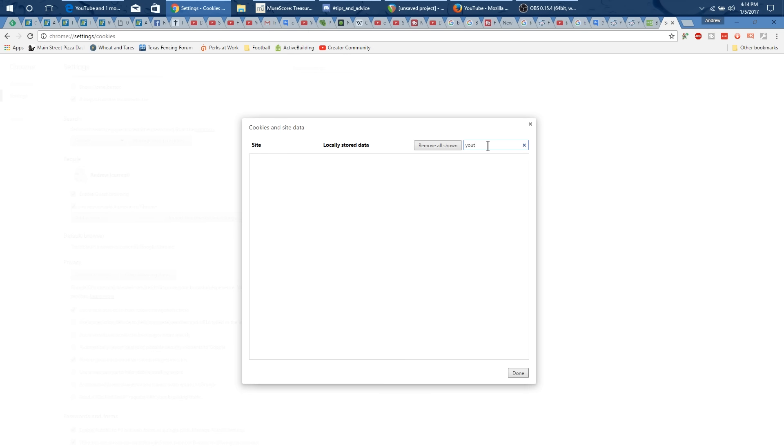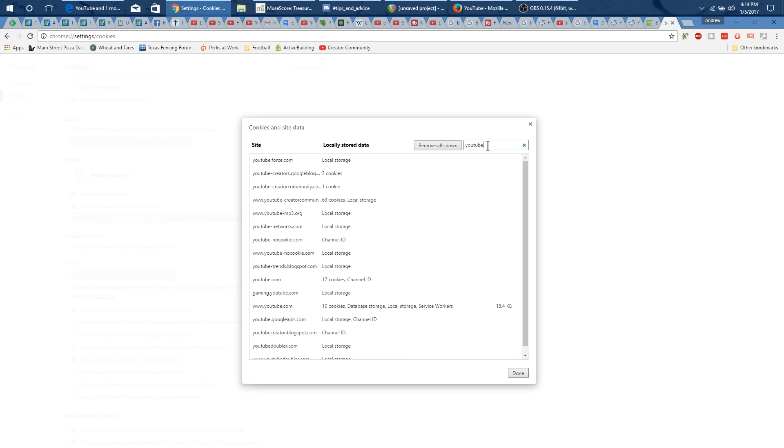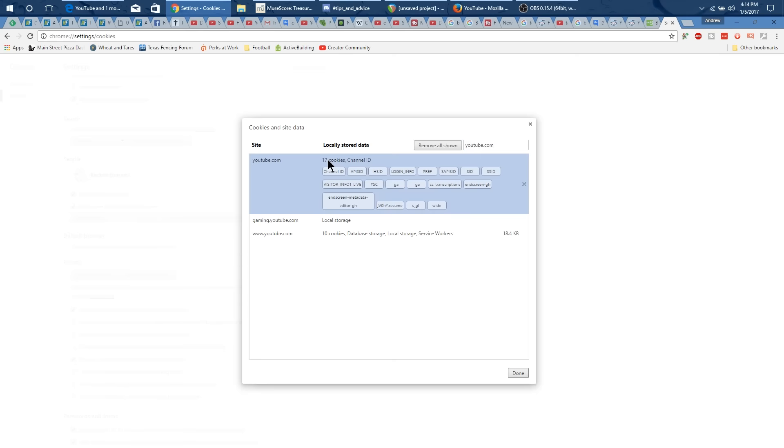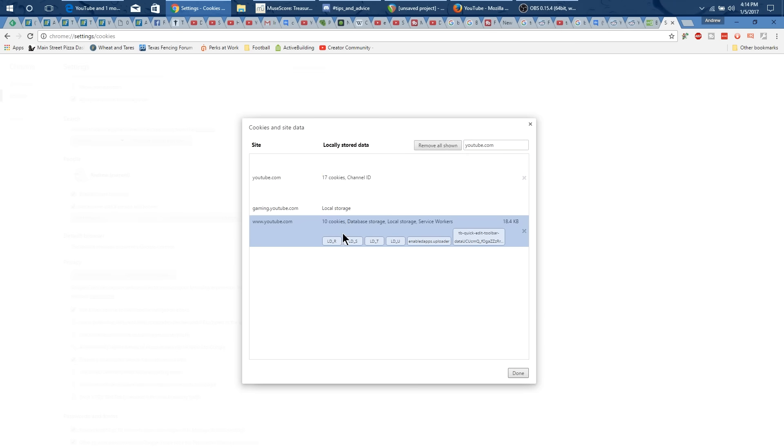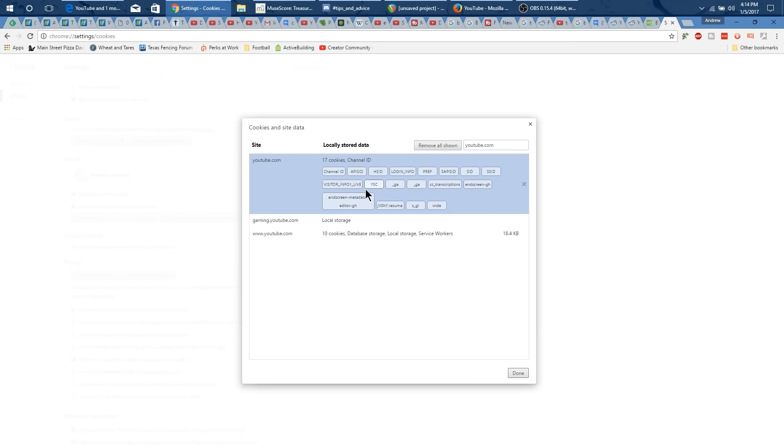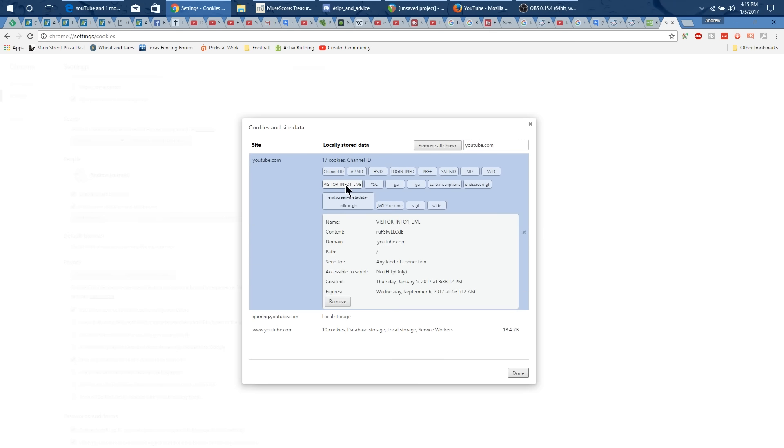And that's kind of similar to what you had before with Edge and Firefox. It'll show everything and you can kind of search. And what you see is you'll see 17 cookies or 10 cookies. And you just want to again go to the one that has visitor info live and you can remove that specifically.